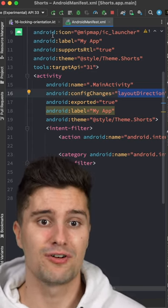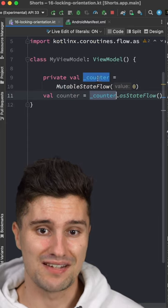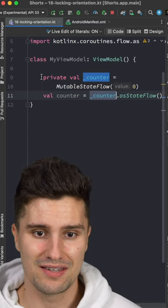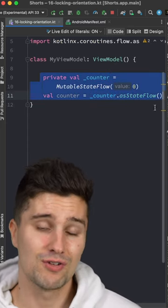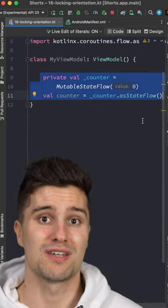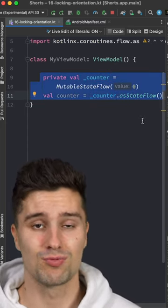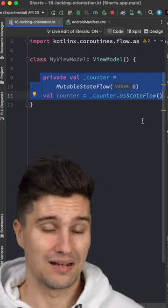So please do yourself a favor and manage your states in a view model like this so it will survive screen rotations and your app will also properly handle these.